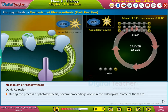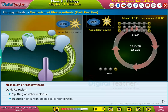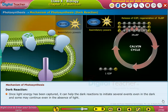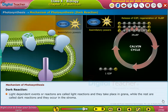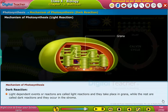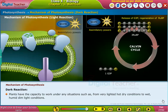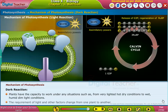During the process of photosynthesis, several proceedings occur in the chloroplast: converting light energy into chemical energy, splitting of water molecules, and reduction of carbon dioxide to carbohydrates. Once light energy has been captured, it can help the dark reactions to initiate several events, even in the dark. Light-dependent reactions are called light reactions and they take place in the grana, while the rest are called dark reactions and they occur in the stroma. Plants have the capacity to work under any situation, from very lighted, hot, dry conditions to wet, humid, dim light conditions. The requirement of light and other factors change from one plant to another.